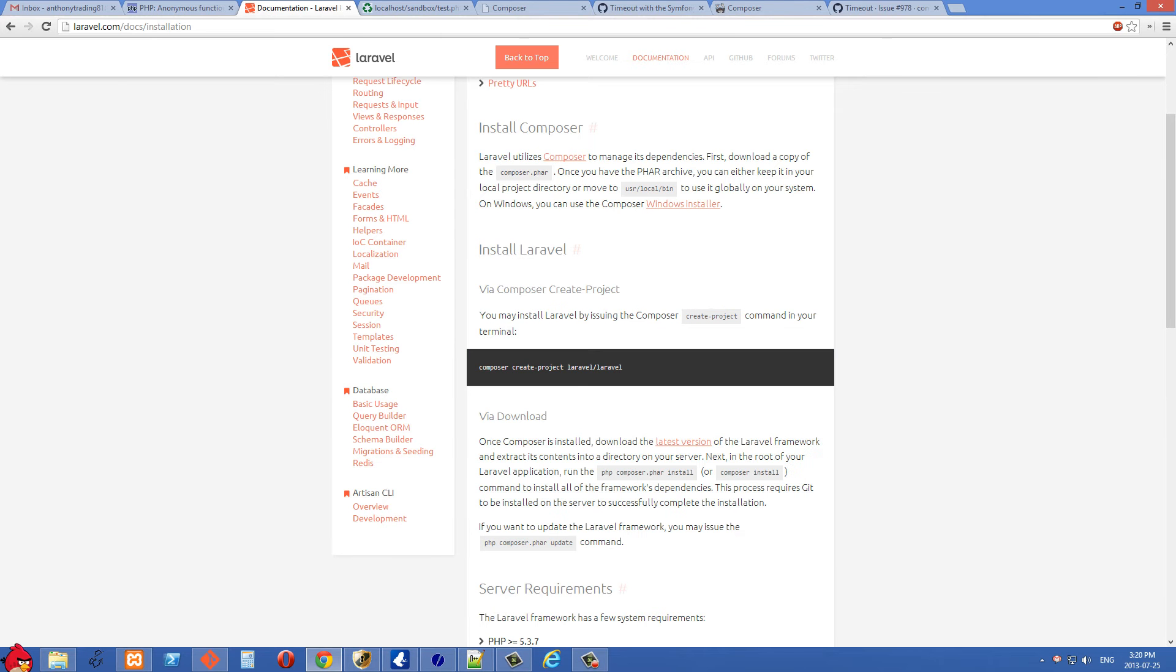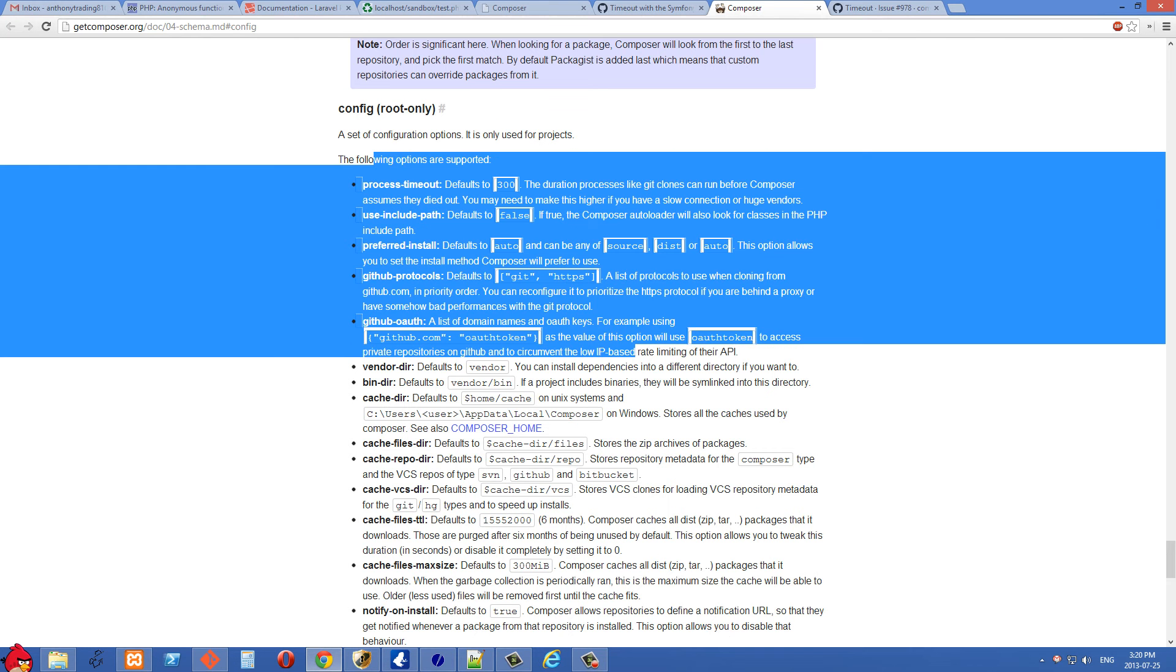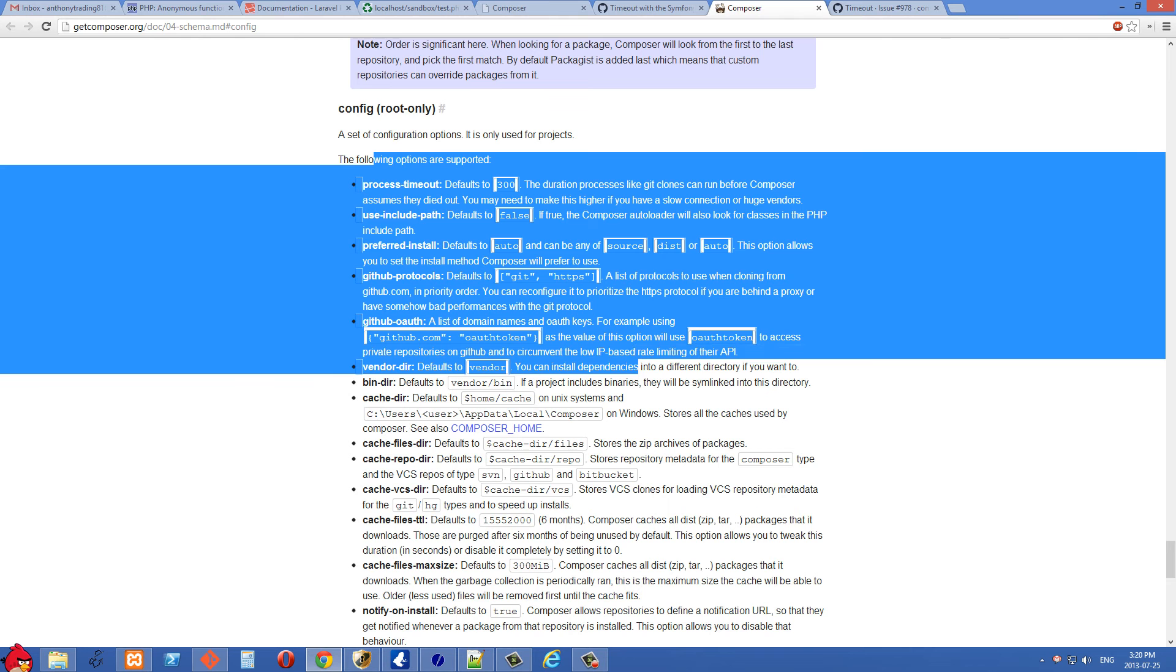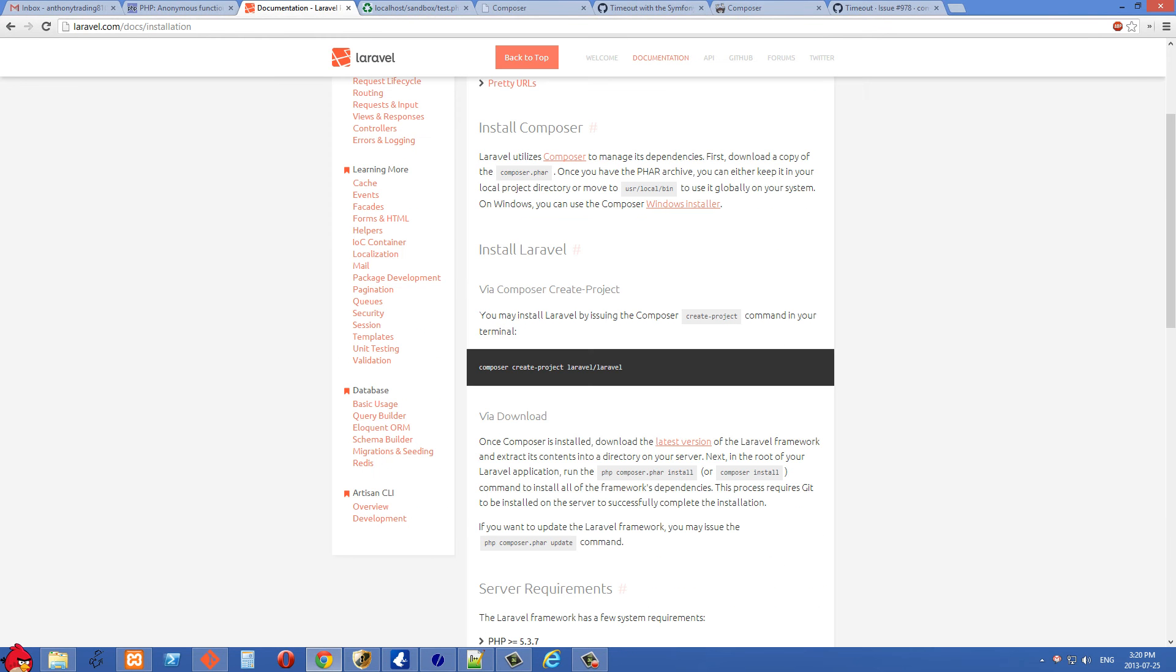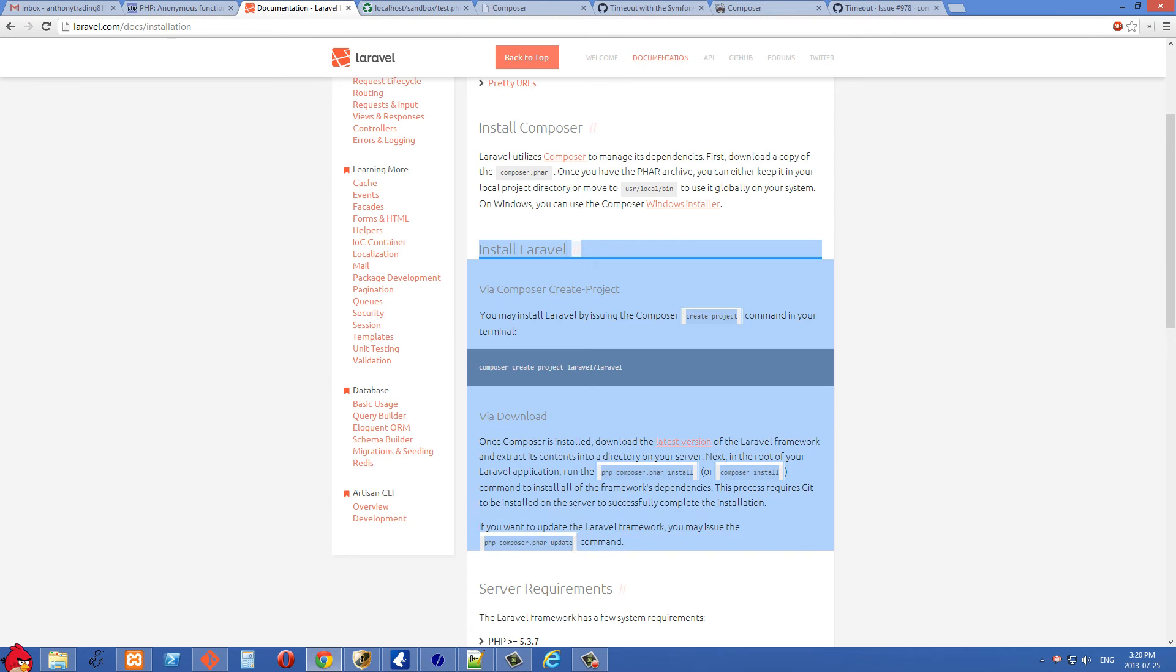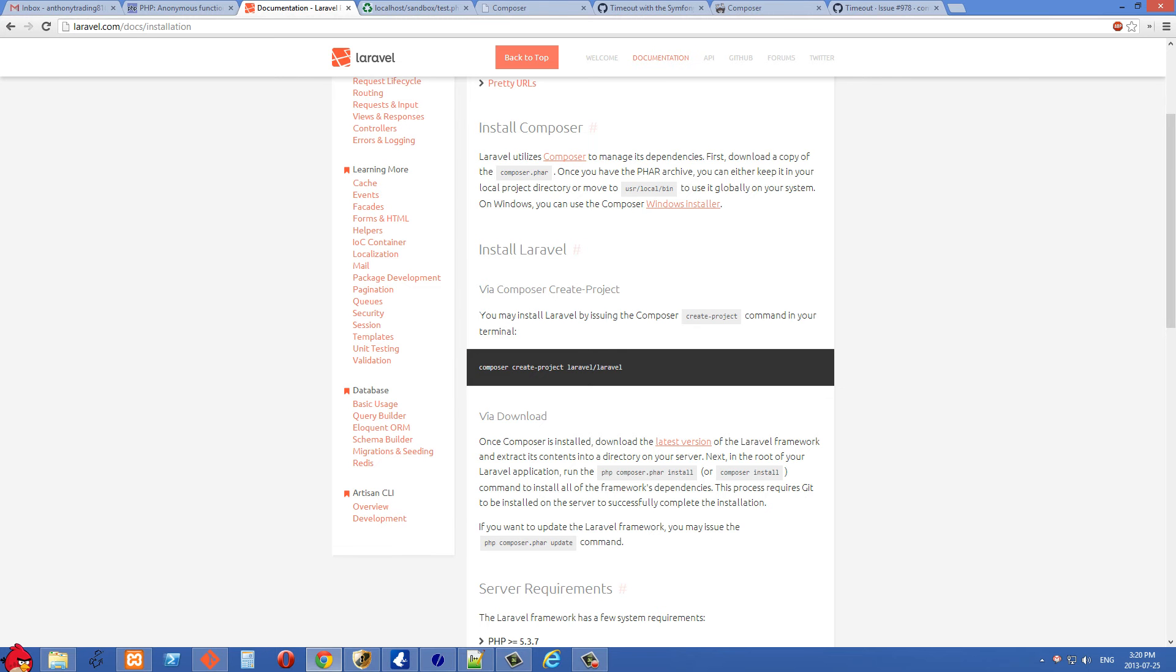By default, Composer times out after 300 seconds. In my case, I want to install Laravel and all of its dependencies, particularly bigger parts like Symphony. It's definitely taking more than 300 seconds on a slow connection. I'm in China right now, so in two different places this has timed out for me.